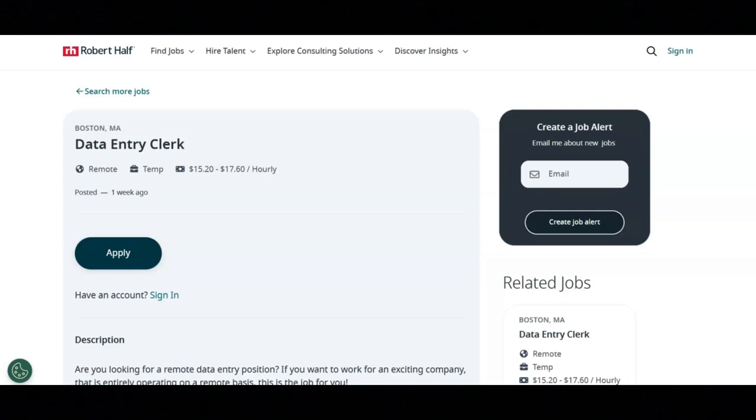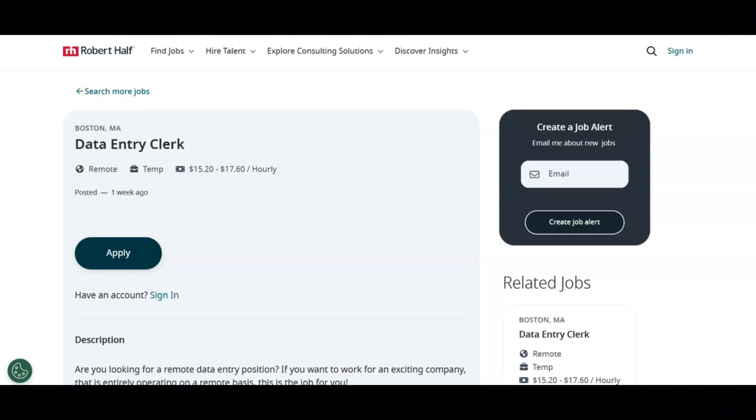The requirements for this job are data entry speed over 8,000 keystrokes per hour with 100% accuracy, ability to work independently with minimal oversight, high school diploma or equivalent, solid understanding of data entry.